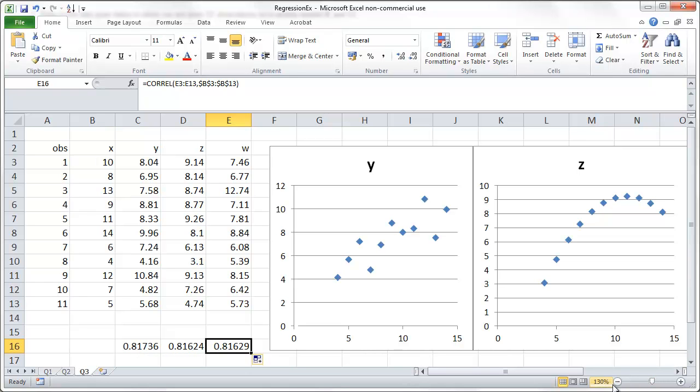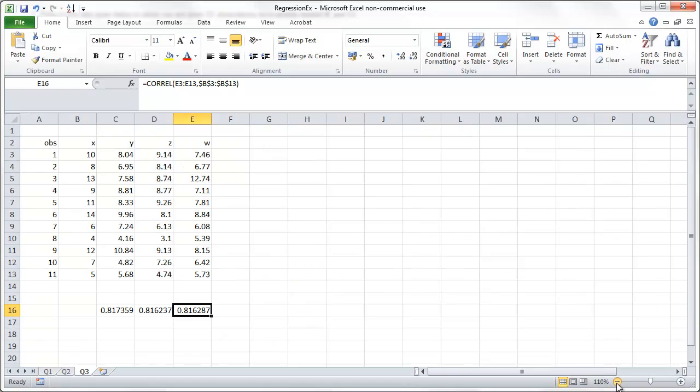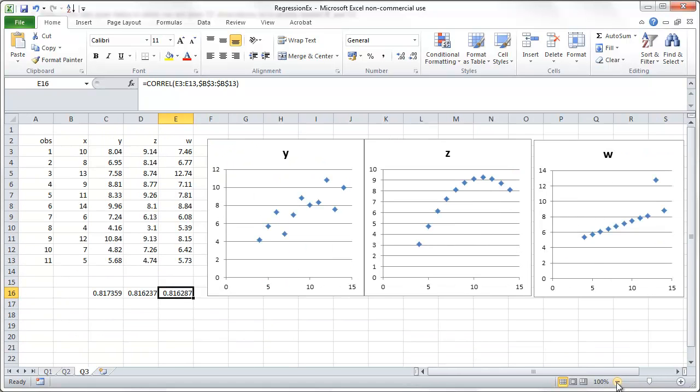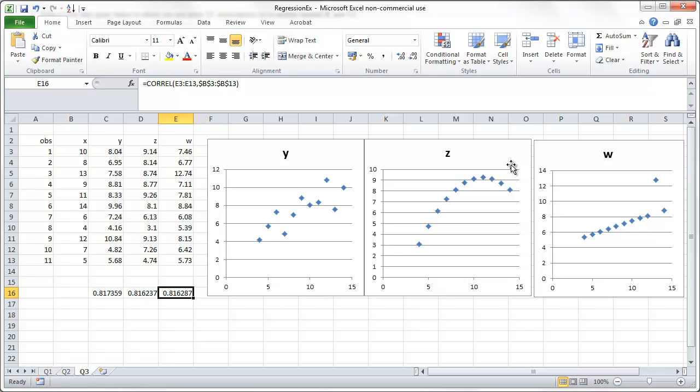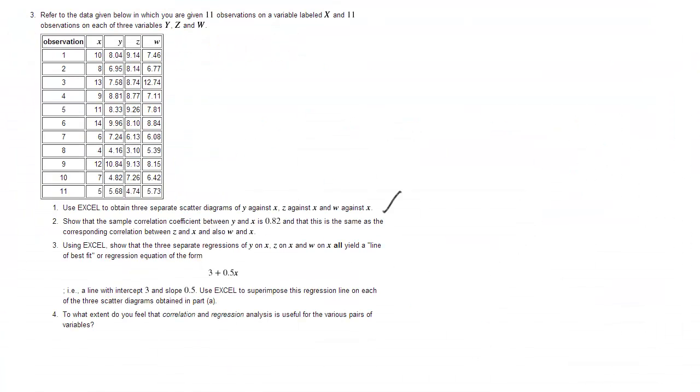Of course, the series y, z, and w are very, very different. So we can look at the scatter diagrams. Remember, on the horizontal axis we always have the x. On the vertical axis we have y, z, and w. They behave very, very differently. So let's go back here.